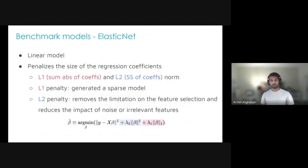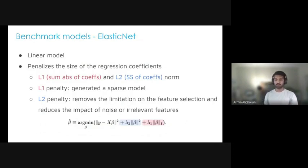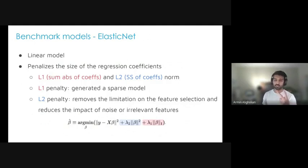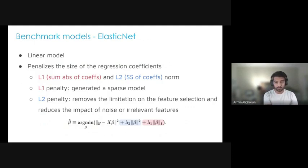As a benchmark, we want to explore a sweet-spot model — not too simple, not too complex. It's a linear model — basically linear regression — but we add two penalization factors: L1 norm (the sum of absolute values of the coefficients), which forces coefficients toward zero for feature selection and generates a sparse model; and L2 norm (the sum of squared coefficients), which penalizes large coefficients and reduces the impact of noise or irrelevant features.